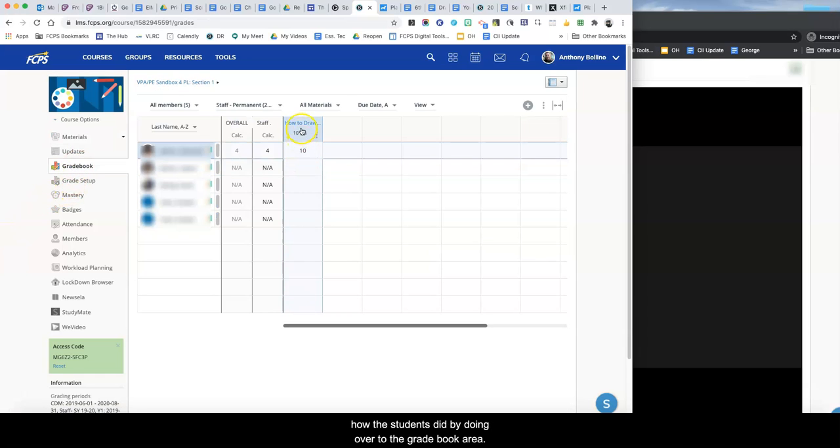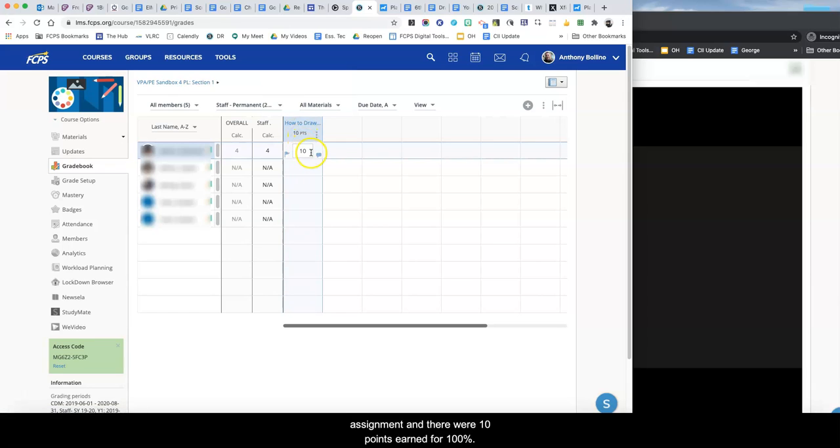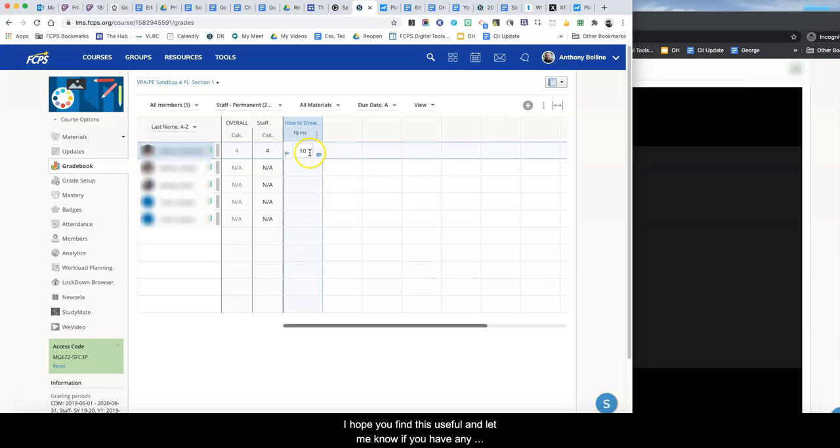And you can see here's the how to draw a face assignment and there were ten points earned for 100%. So that's how the broadcast feature works in PlayPosit. I hope you find this useful and let me know if you have any questions about getting started.